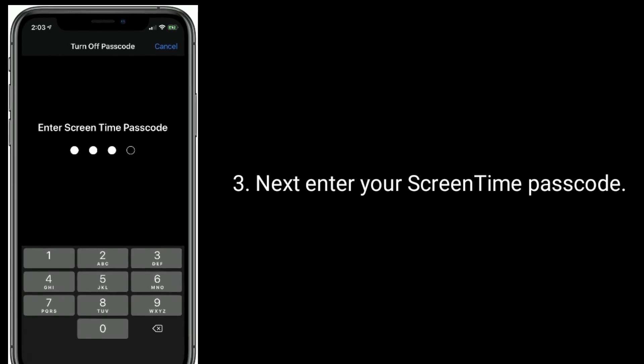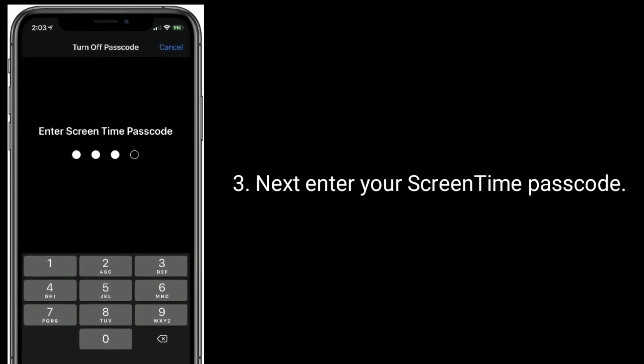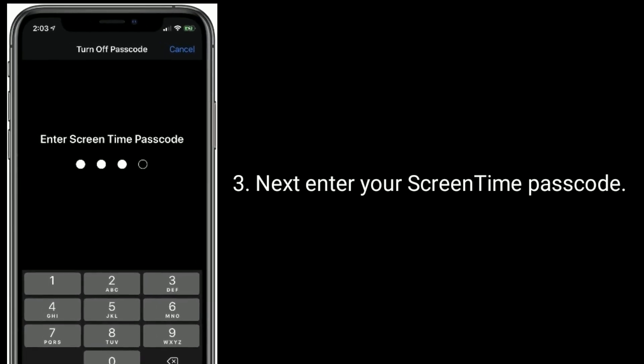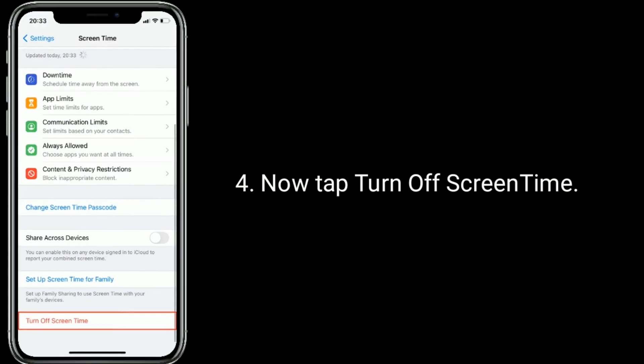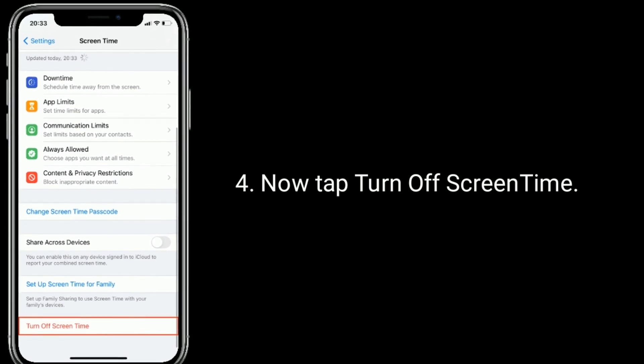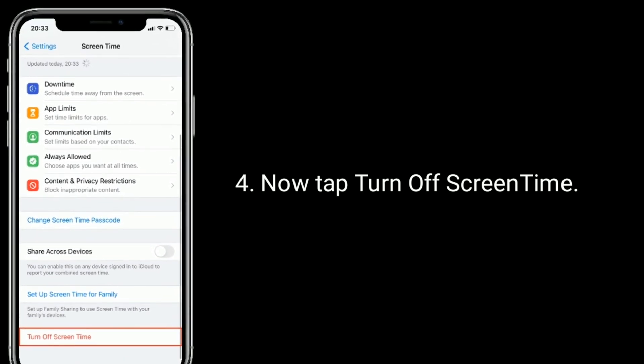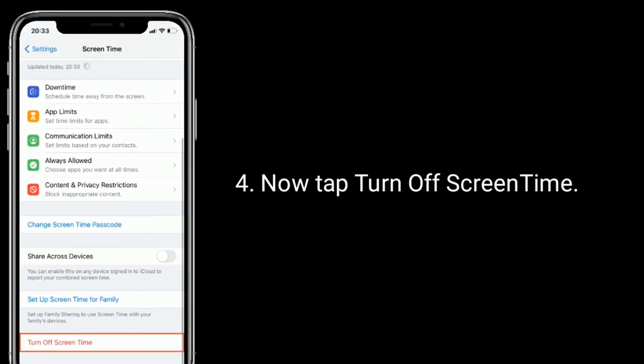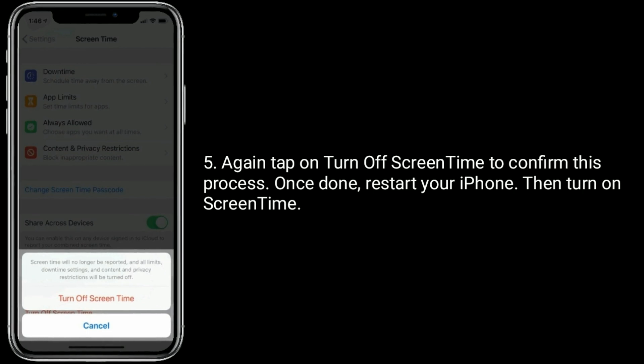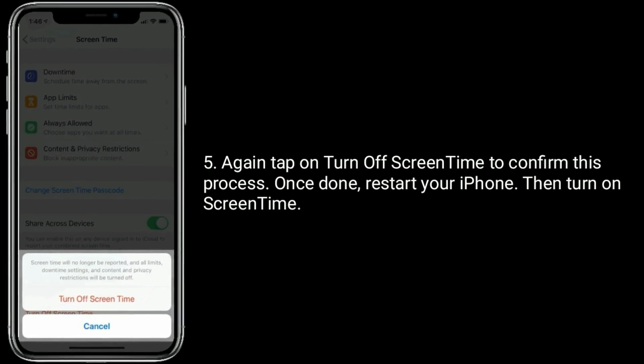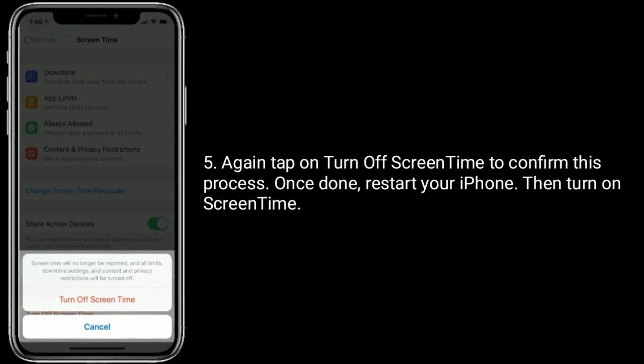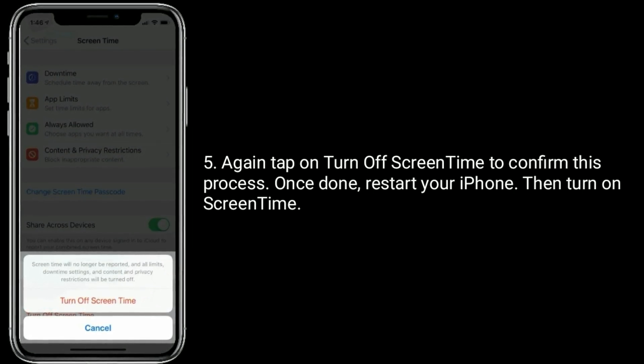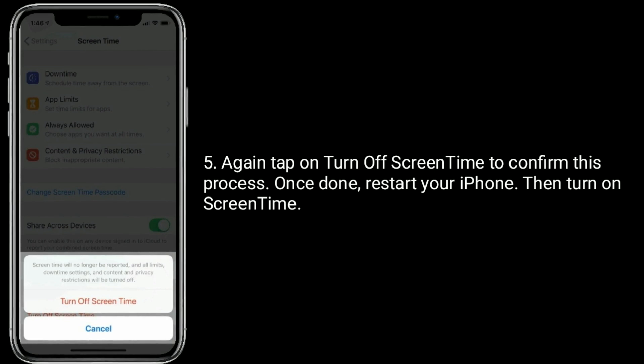Next, enter screen time passcode. Now tap turn off screen time. Again tap on turn off screen time to confirm this process. Once done, restart your iPhone. Then turn on screen time.